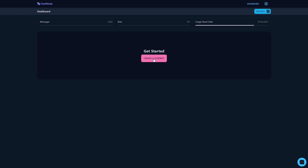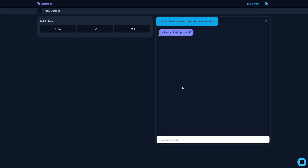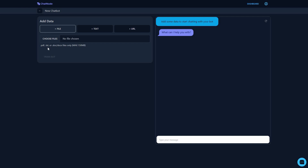Now let's go to the dashboard and start creating a chatbot. Click on 'New Bot' or 'Create a Chatbot.' On the right side you can see a preview of your chatbot where you can type messages, and on the left side you see the data-adding methods. The overall procedure of creating a chatbot is super easy. You can add a file — PDF, text, DOC, or DOCX — with a maximum size of 150 megabytes.